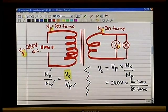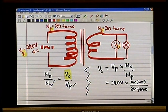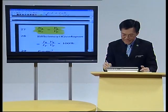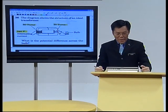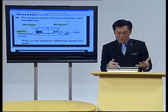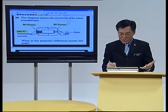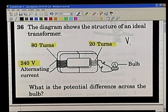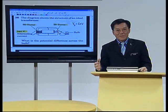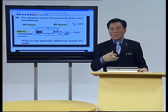The 'turns' units cancel out. This is very simple: 240 multiplied by 20 divided by 80 — I do it manually. The answer I get is 60 volts. Going back to the original diagram: what is the potential difference across the bulb? The answer is 60 volts. The potential difference in the secondary coil is 60 volts, as I have just calculated and shown to you.